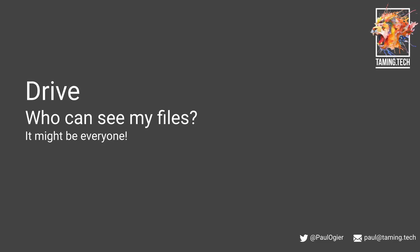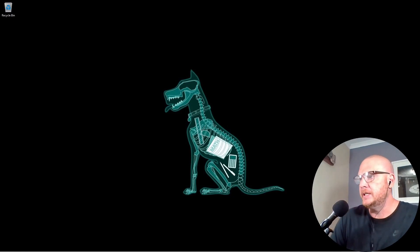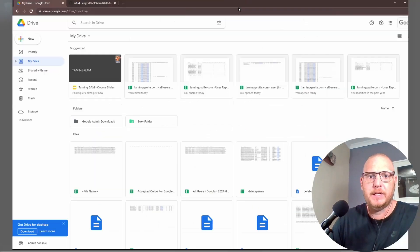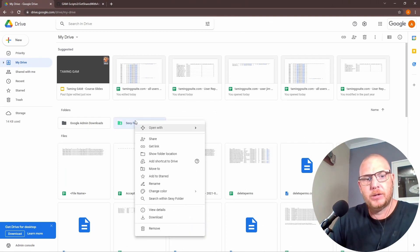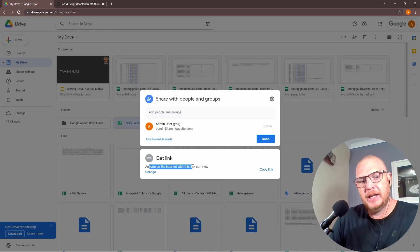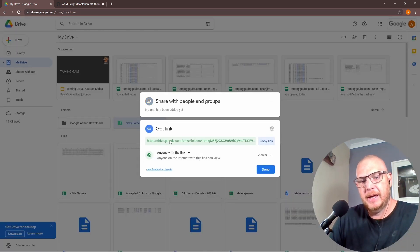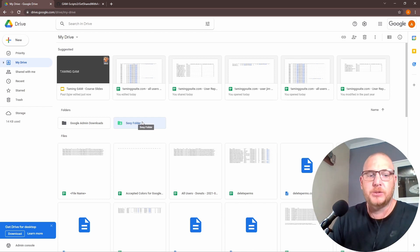The question that often comes up in companies is: who can actually see my files? If you've got a normal file and a folder called 'sexy folder,' and you look at the share settings, right now it is shared with anyone on the internet. Anyone with this link can look at it, which depending on what's inside could be confidential and a problem.